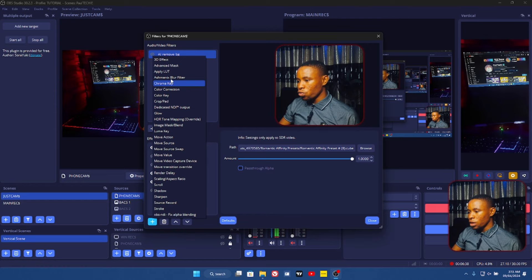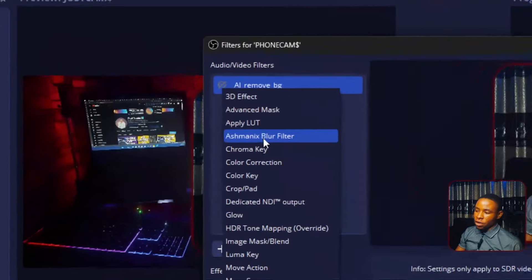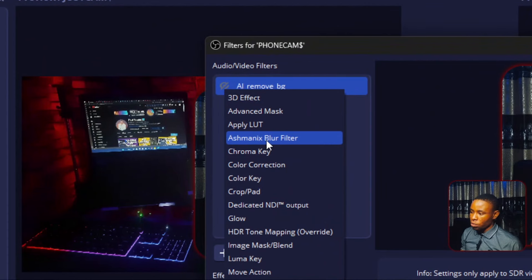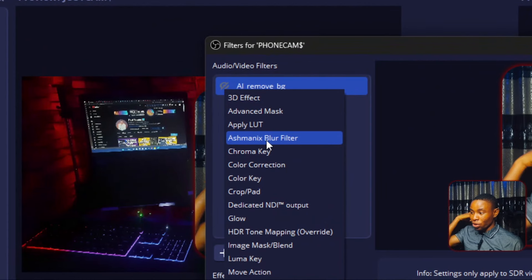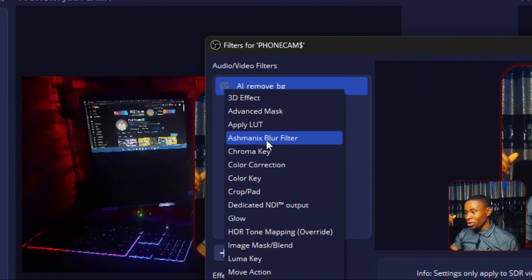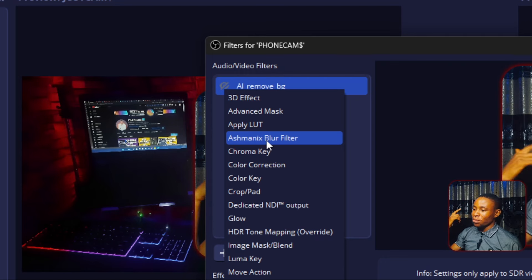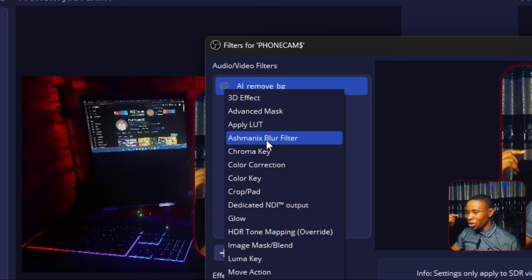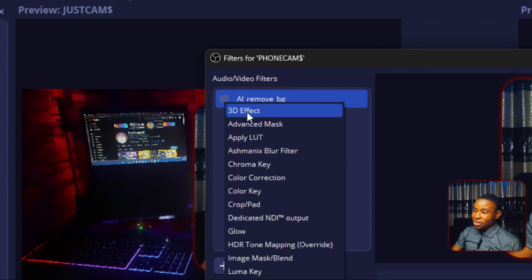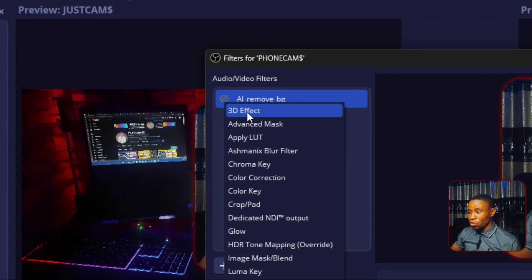Another tool I currently use is the background blur effect, which I love a lot. It allows you to blur out your background if you don't want people to see where you are. You also have the 3D effect plugin here on the screen, which is another amazing OBS plugin you can use to add some 3D effects to your OBS video.